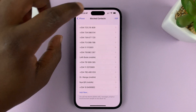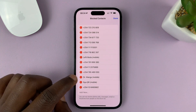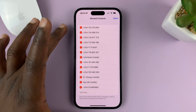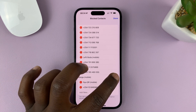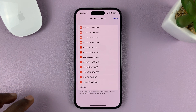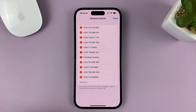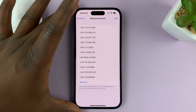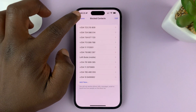Now from here, if you want to unblock someone, all you have to do is tap on Edit at the top, and then just remove the contact from the blocked list. For instance, to unblock someone, just tap on that and then tap Unblock. And that's how you unblock people — that's basically how you can see a list of all the phone numbers and contacts blocked on your iPhone.